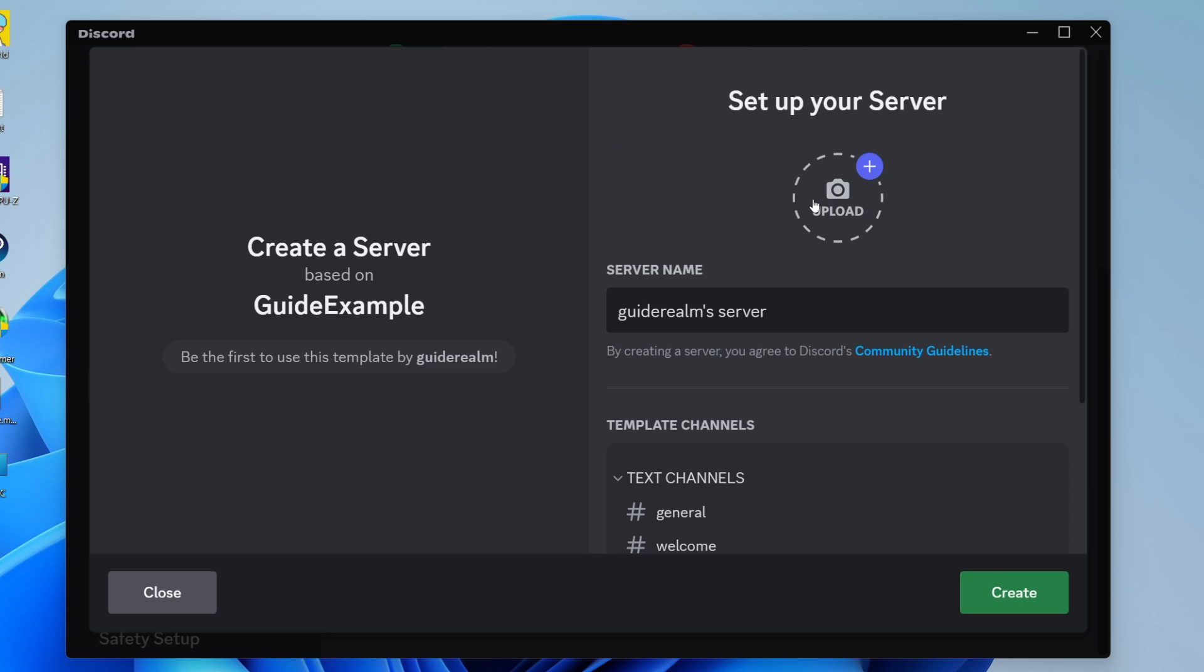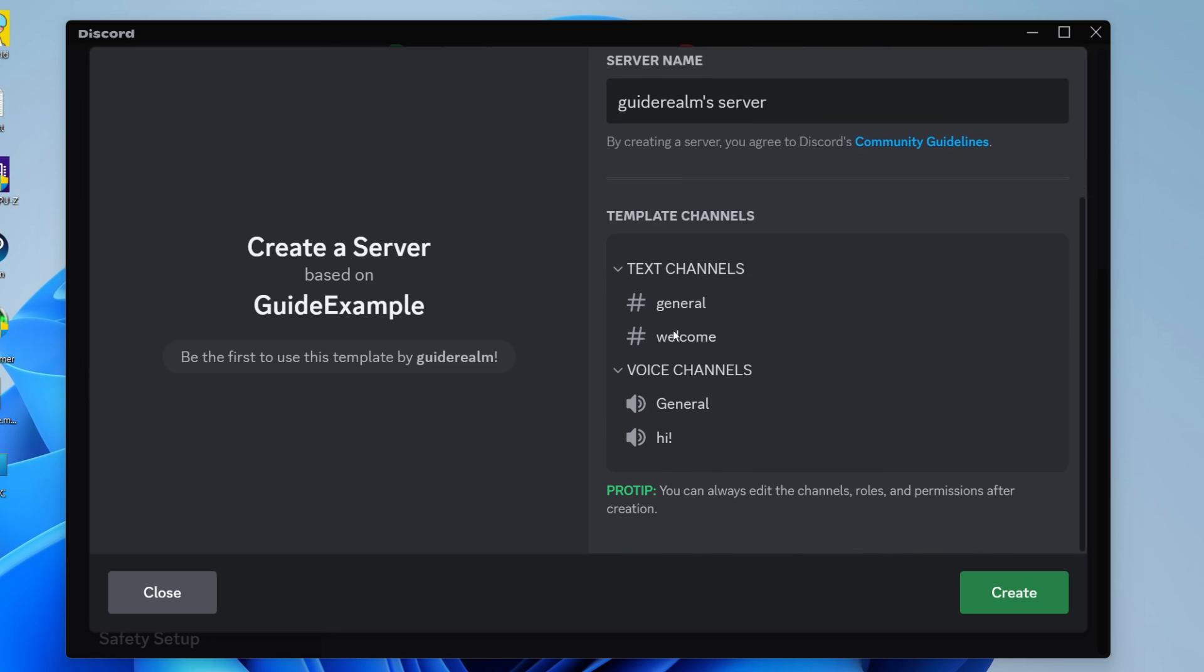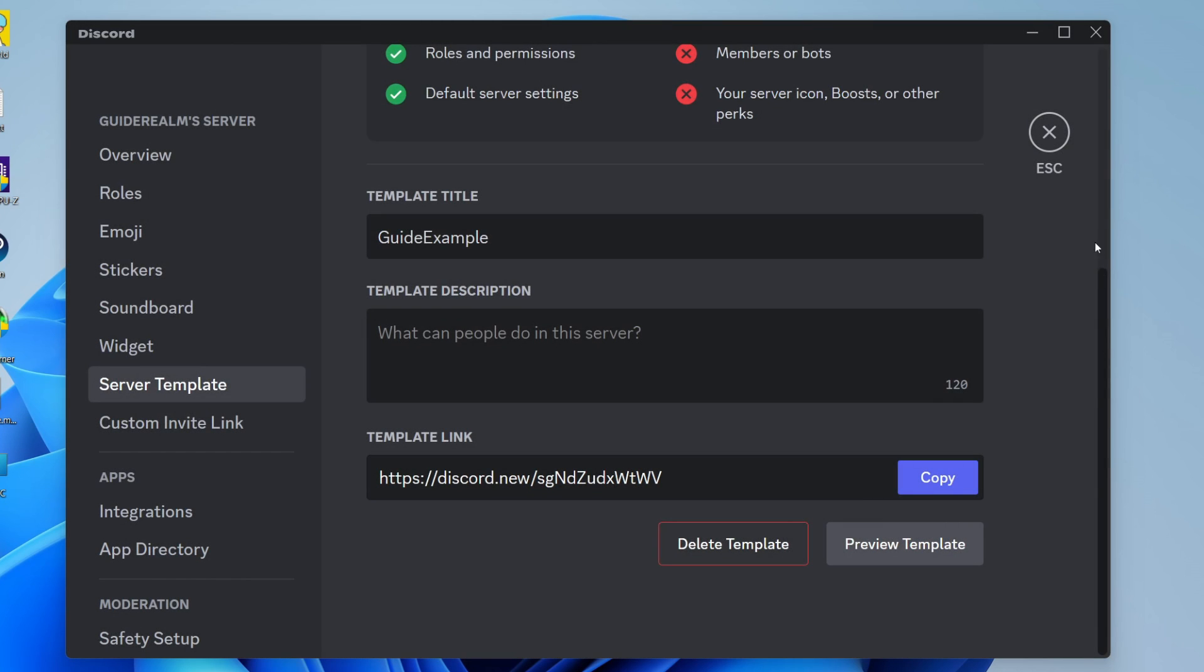You can upload an image, give the server a name, and then you can see the channels you're going to be creating. You can then click on create in the bottom right and it'll make it.